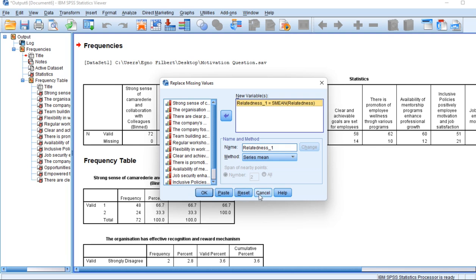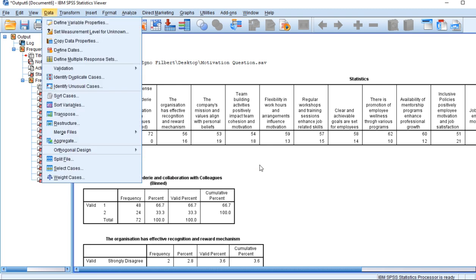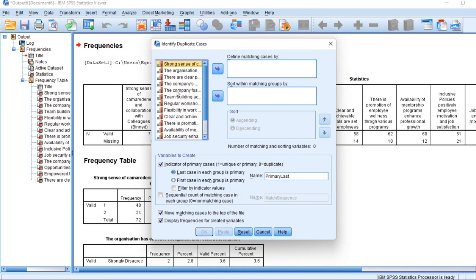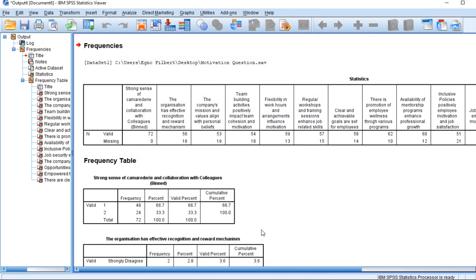Let's see now how to remove duplicates. To remove duplicates, you go to Data. You go to Data, then you identify duplicate cases. You can define matching cases by moving variables to these sections and you click OK to run the program, then you'll get the desired results.